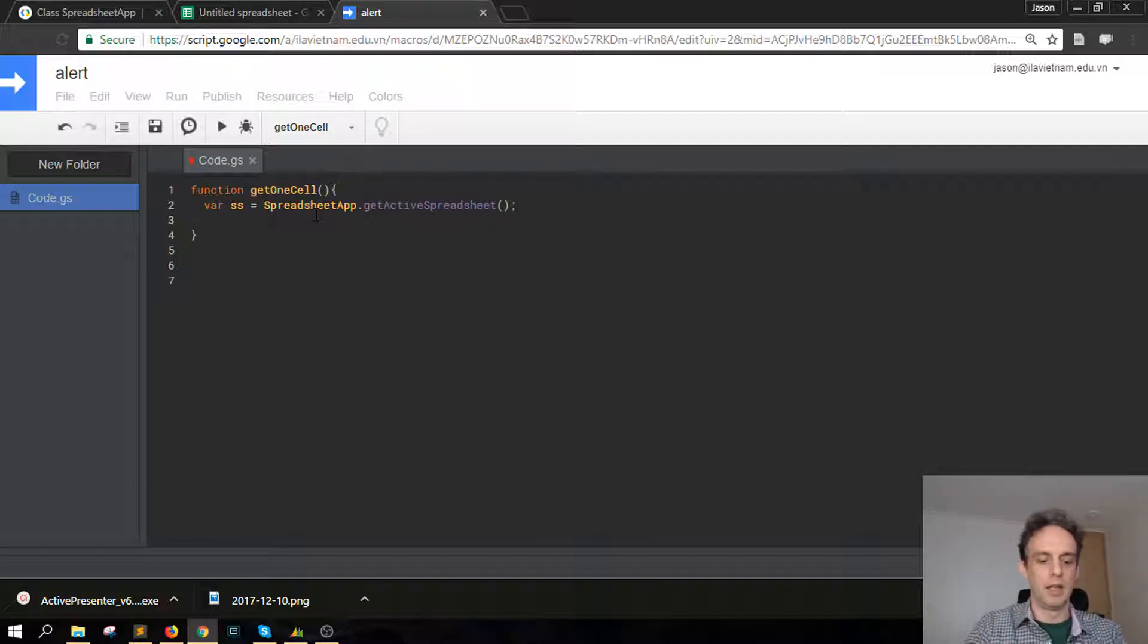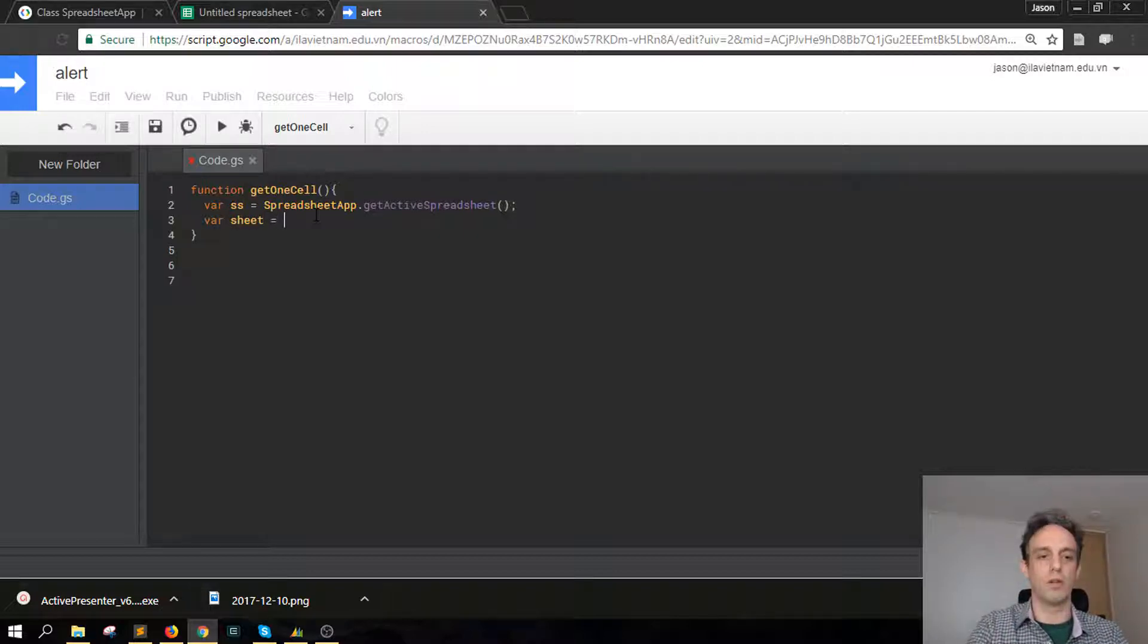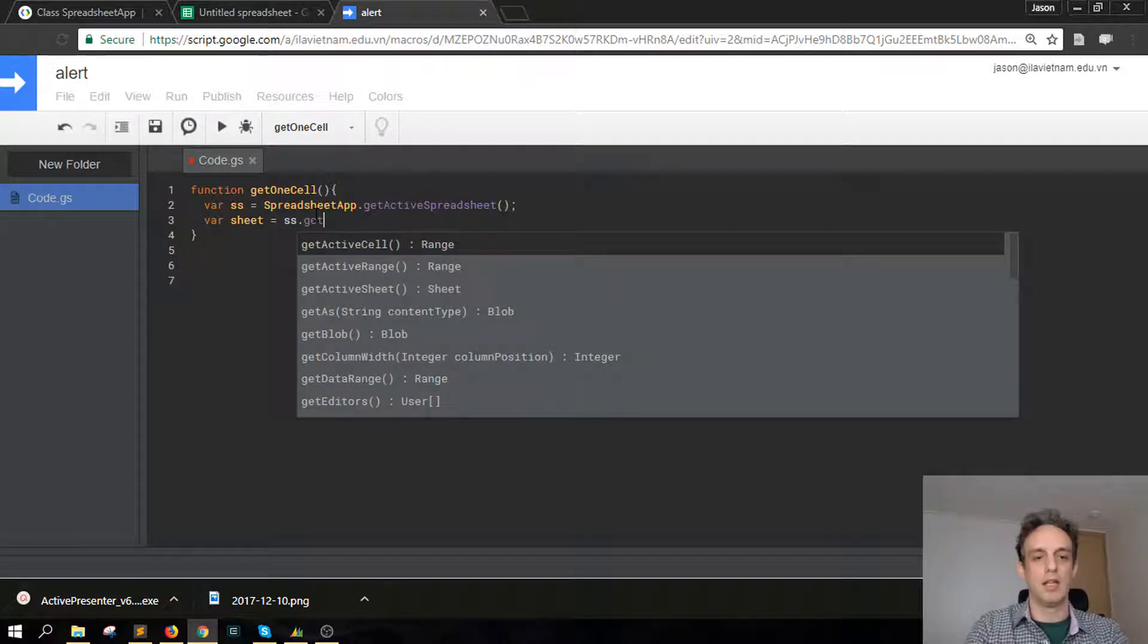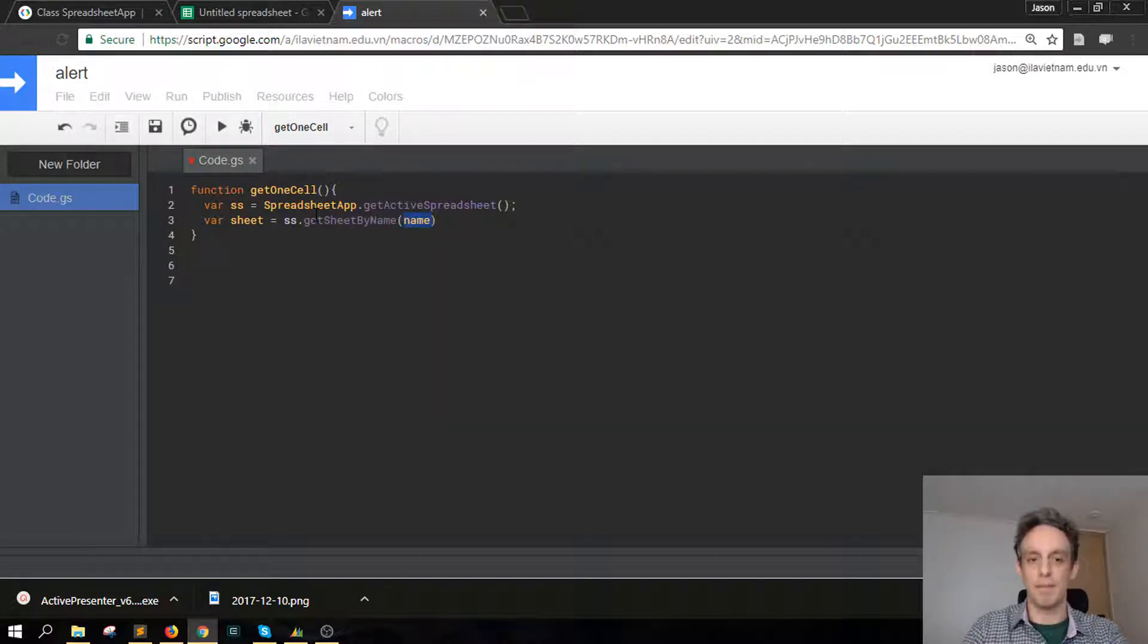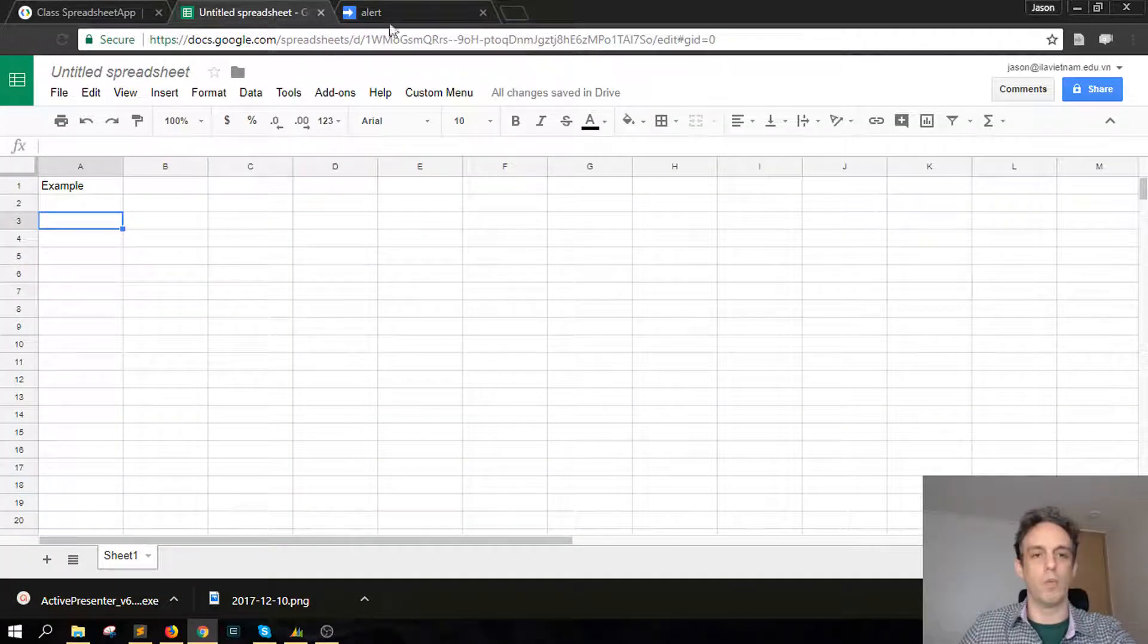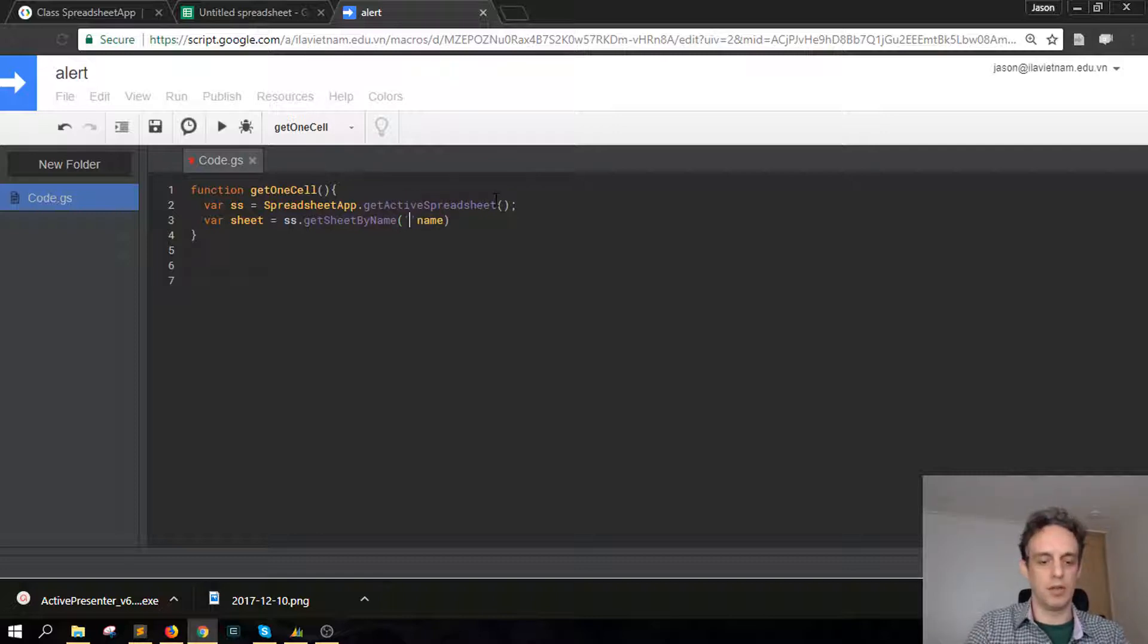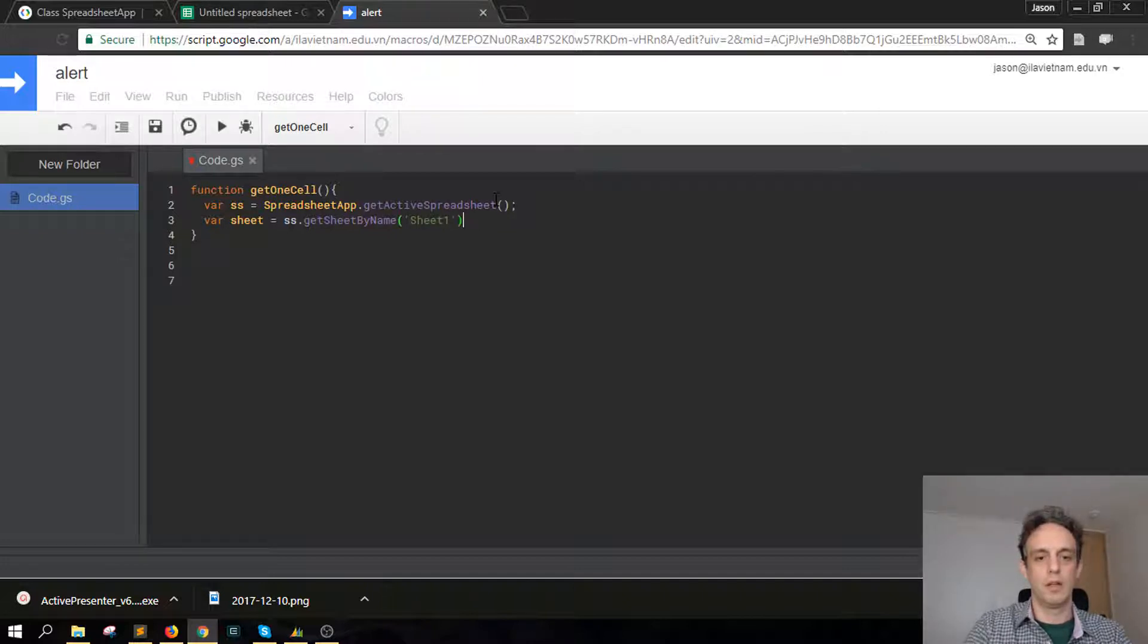So we're getting the top level spreadsheet which is this one, and then we're going to go down into the sheet. So that's var sheet equals SS dot get sheet by name, and in this case we're going to get this first sheet here and that is called sheet one, so we can put that in there as a string sheet one like so.